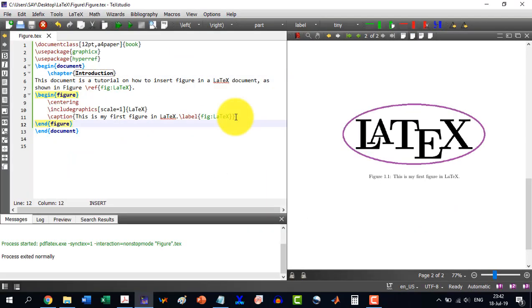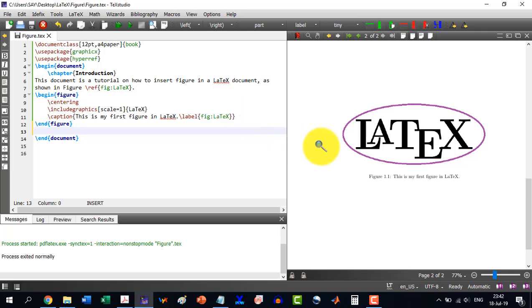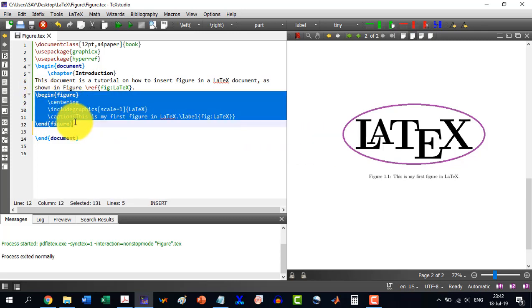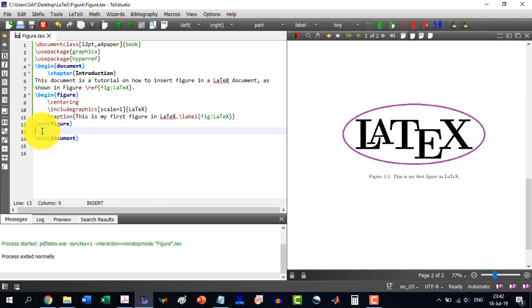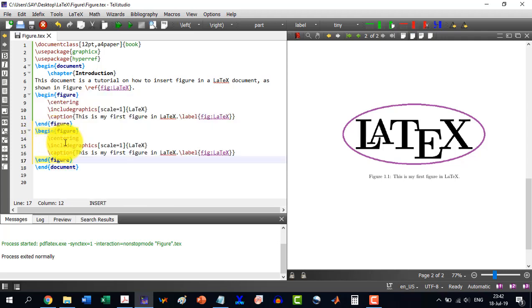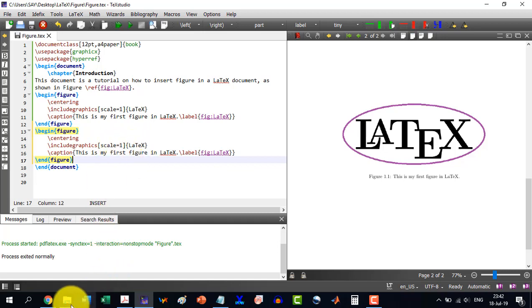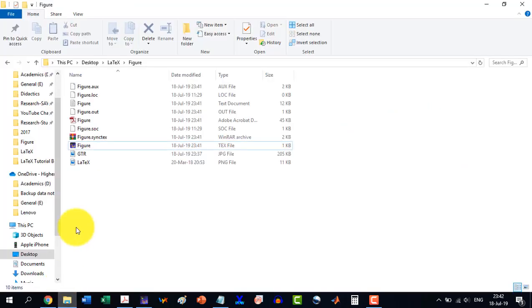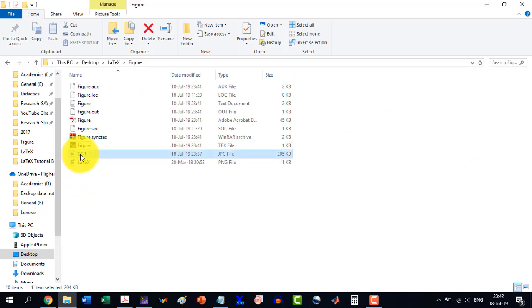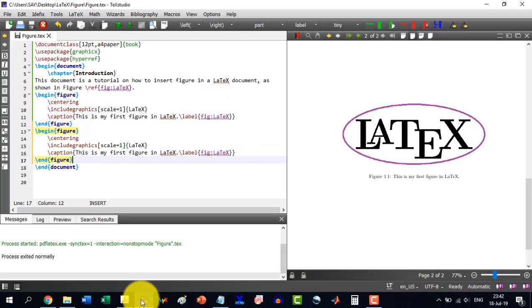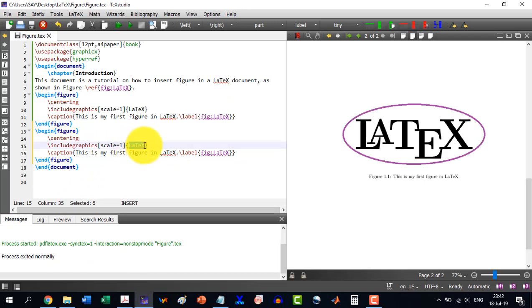Now let's say I insert another figure and I will just copy this and paste it here. This is centering, include graphics. The scale is one, right. But now this time I will insert this GTR figure.